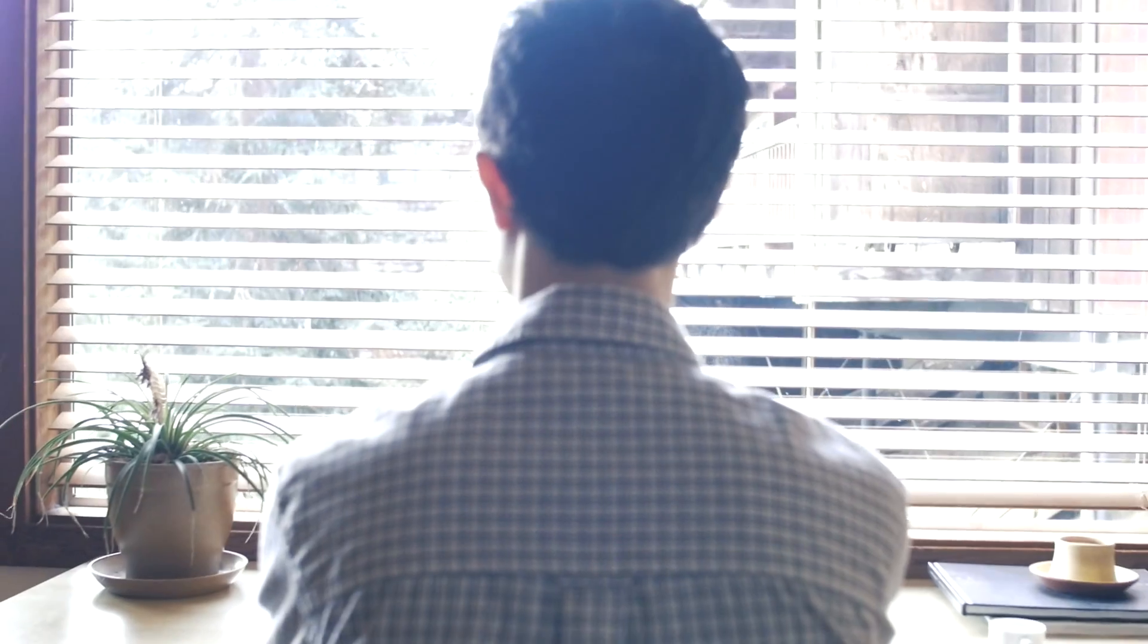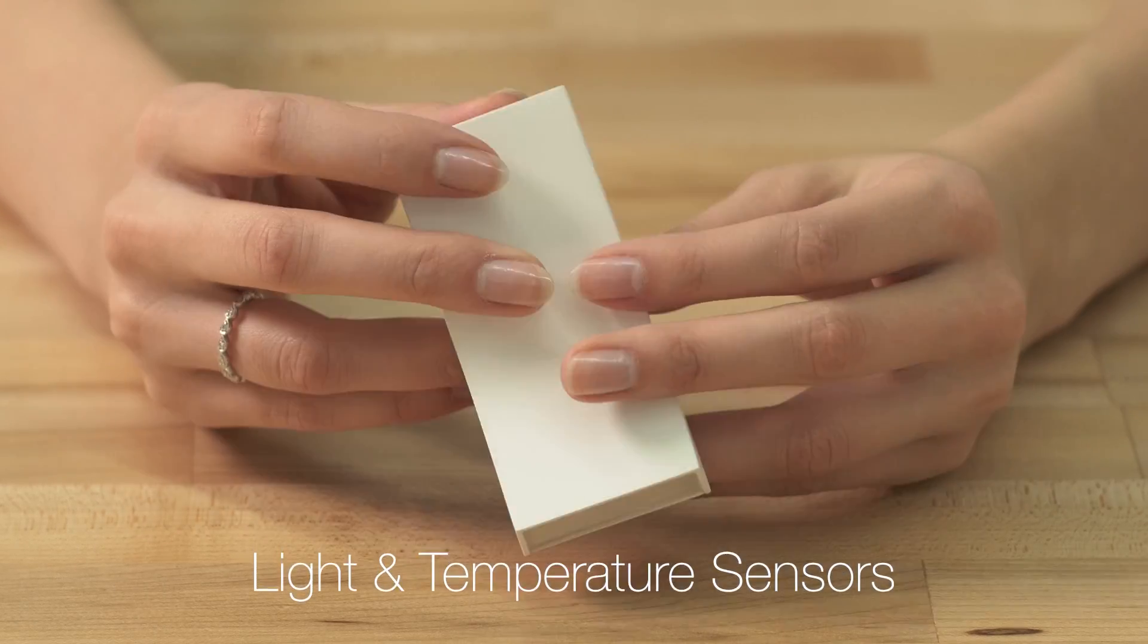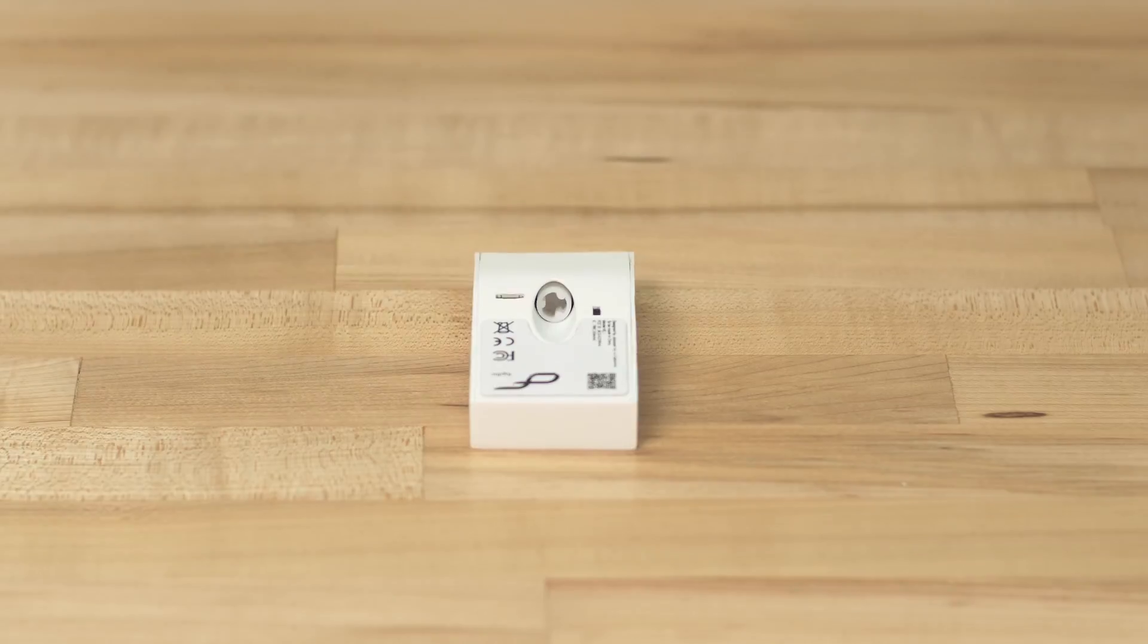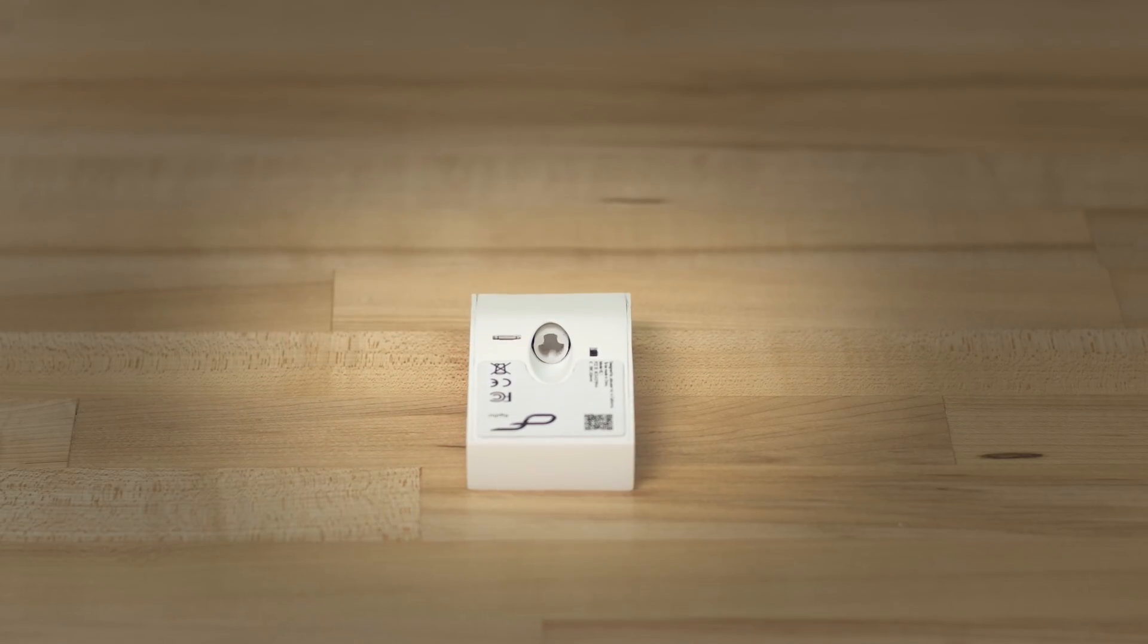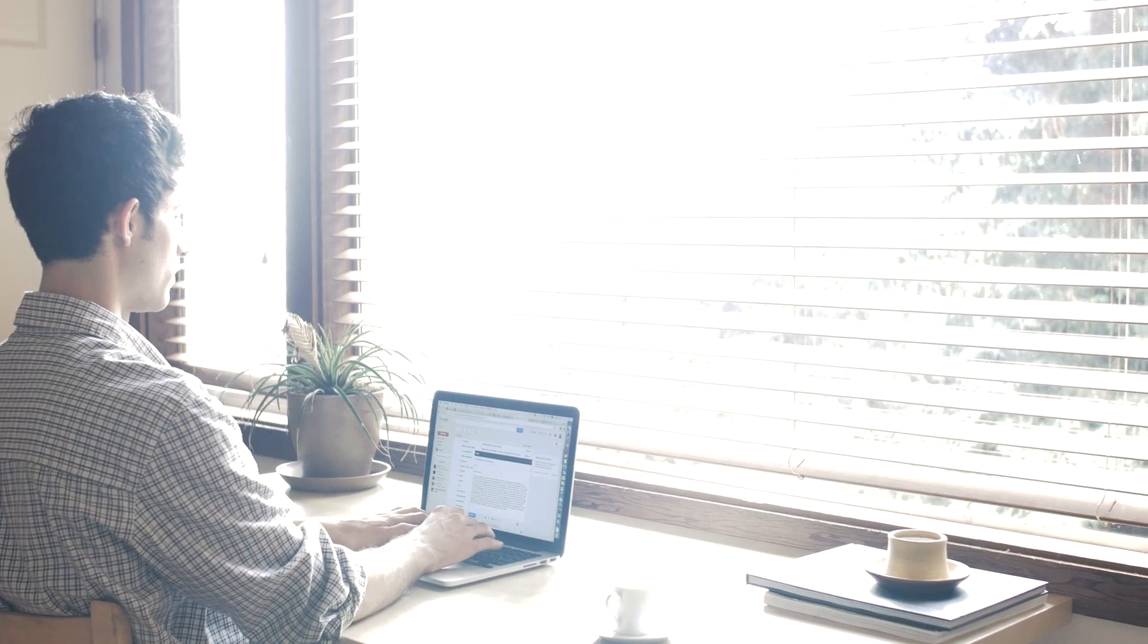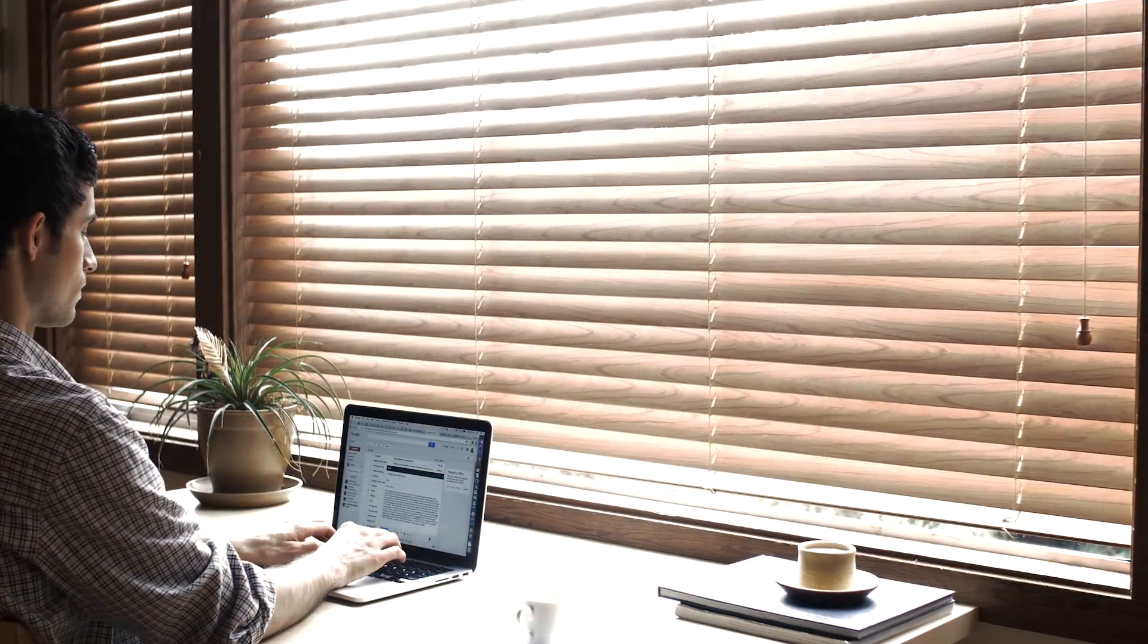Now your blinds move by themselves, even before you think of it. FlipFlick is triggered by built-in light and temperature sensors. It rotates the existing tilting mechanism to open and close the blinds automatically.